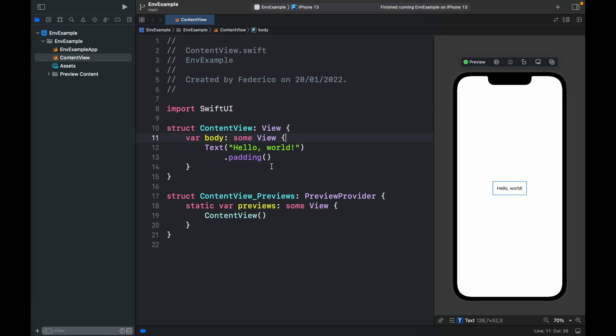In today's lesson we're going to be going over how we can use environment object in SwiftUI. It's very similar to the state object or the observed object we were using earlier, but it just makes sharing data a bit easier when you have multiple screens. Let's go ahead and create an example so that you can implement this in your own project.